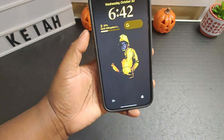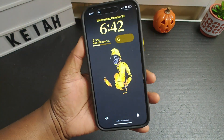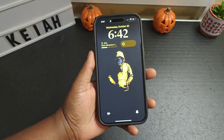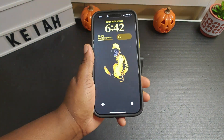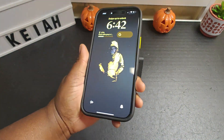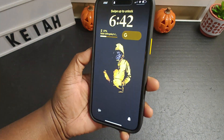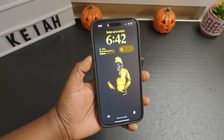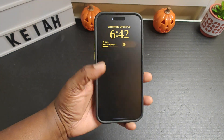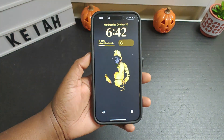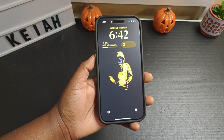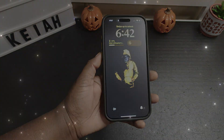If that's something that you are into, I just wanted to make a how-to video to show you that you can customize your iPhone lock screen running on iOS 18. Hope you found this video helpful and I will catch you in the next one.